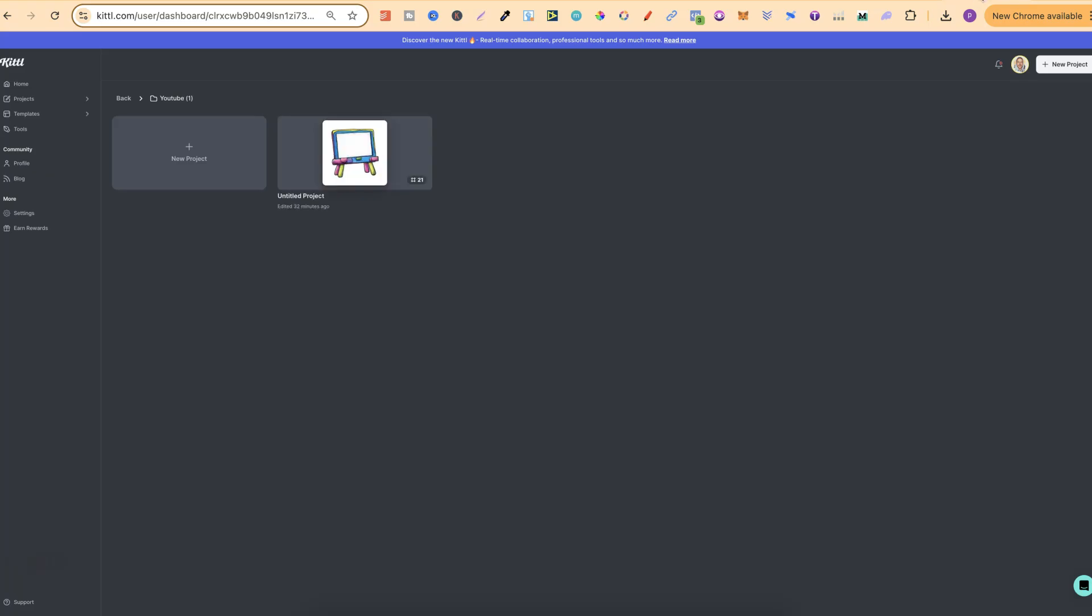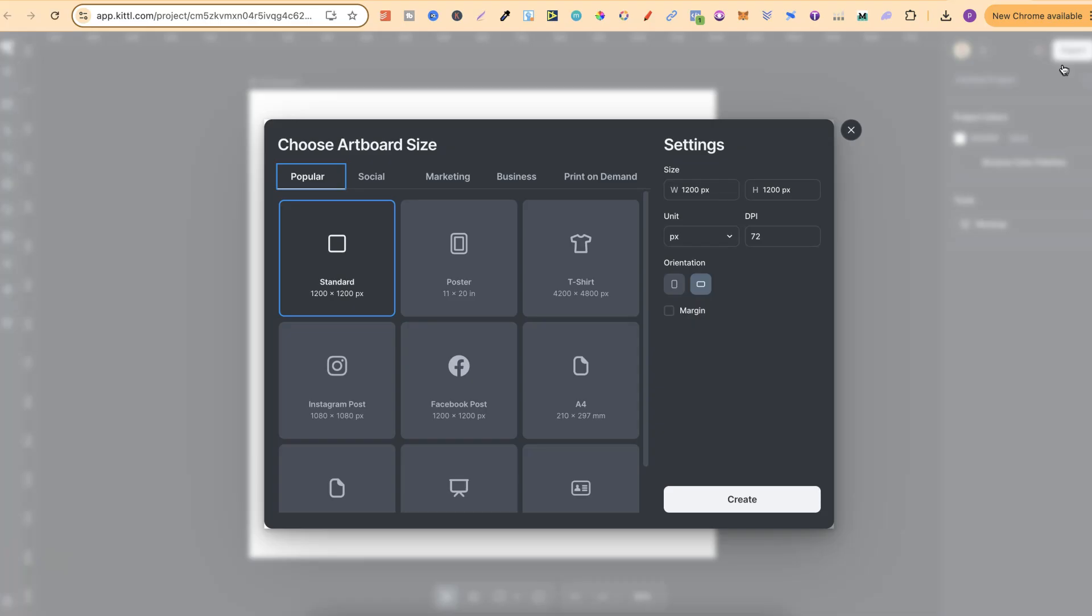Now what I'll do is just create a brand new project so you can see how this goes. So we click on new project, it's going to open in a new tab. Now everything that I am doing here within Kittle you do also need a pro plan. Please keep that in mind as well.